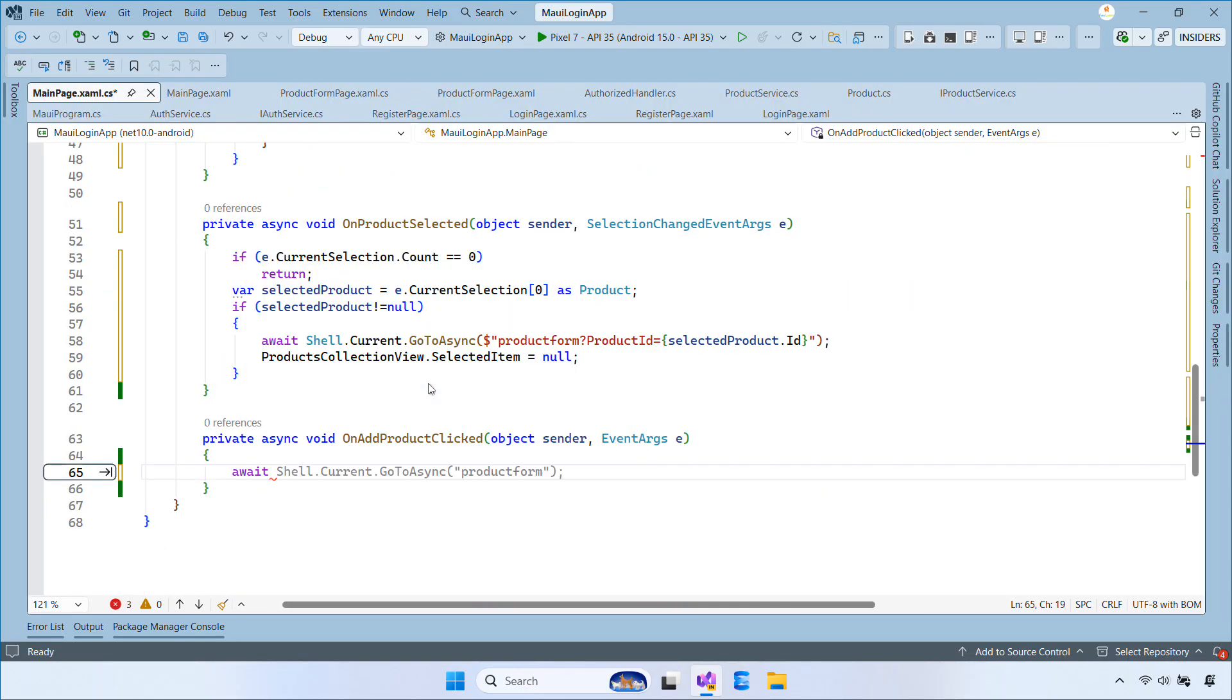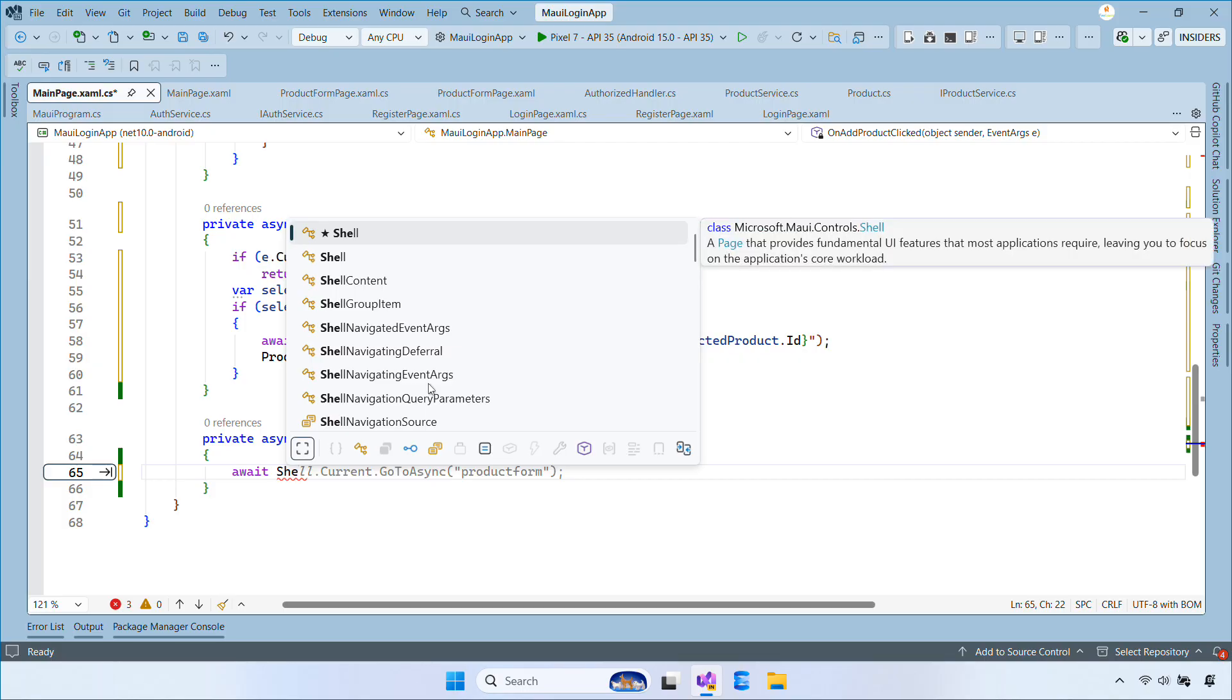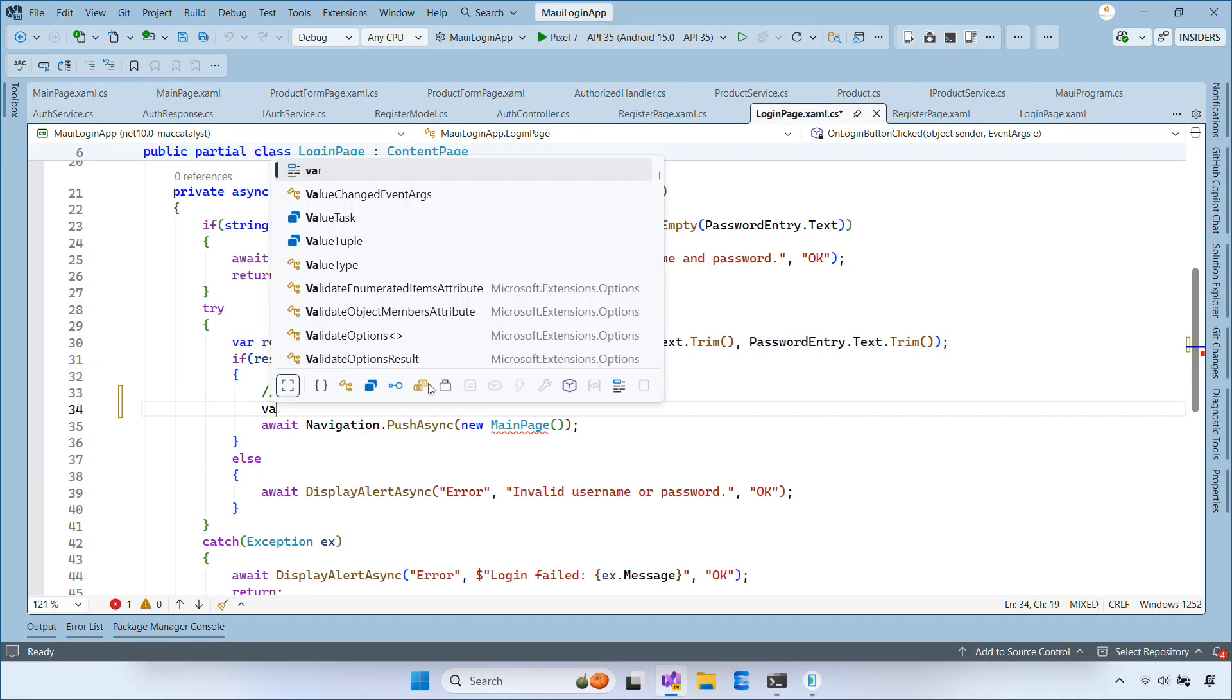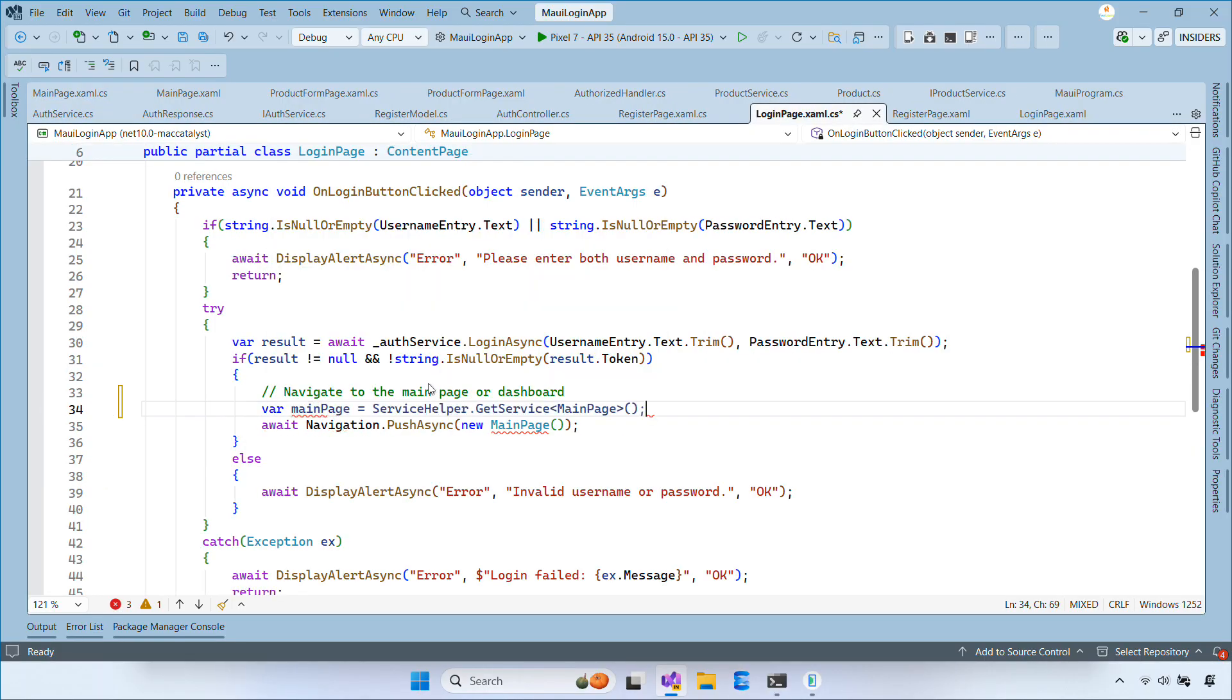In the addProductClickedHandler, we use the GoToAsync method to navigate to product form page.